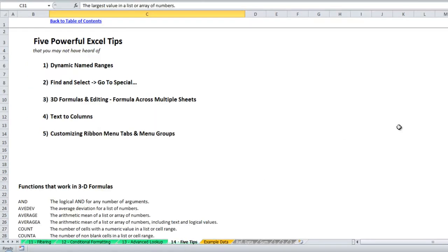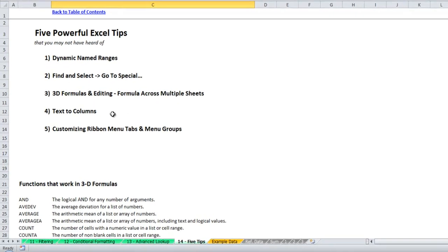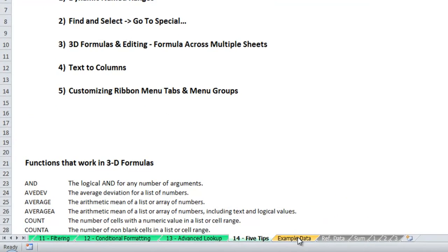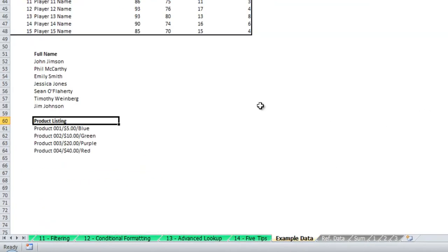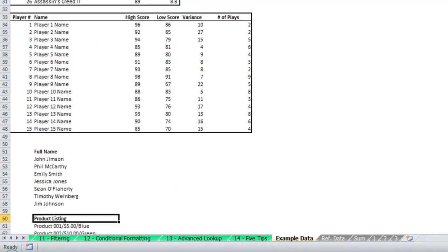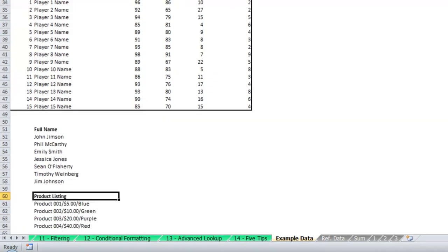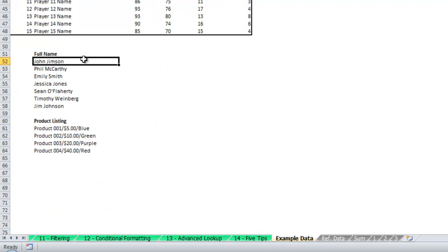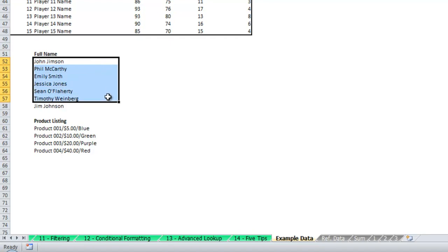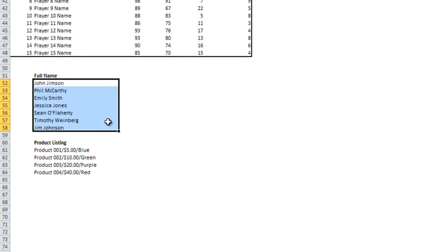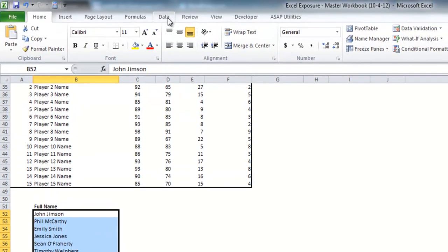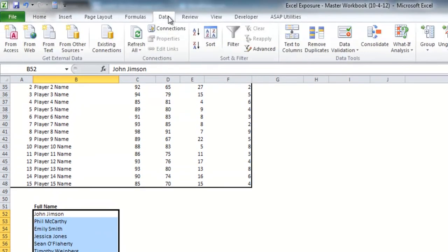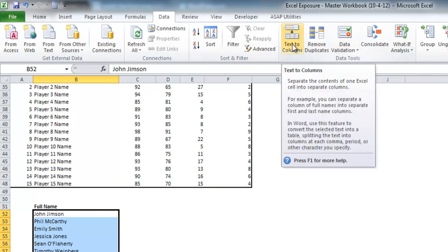And so next we have text to columns. If you go to the example data tab you'll see down bottom here underneath the data above I have two listings. First we have full name so it has a bunch of people's first and last name.